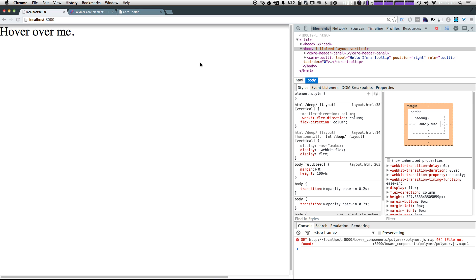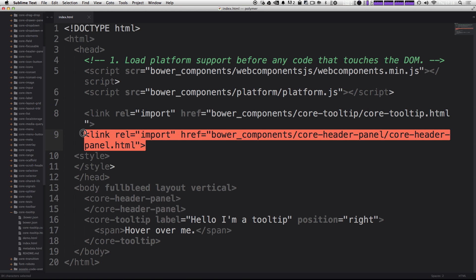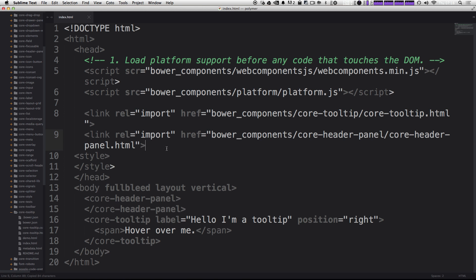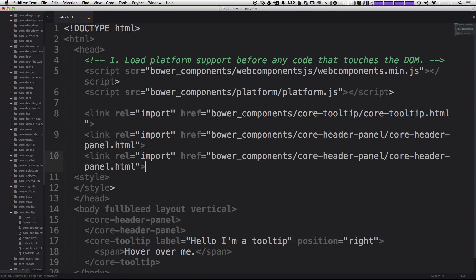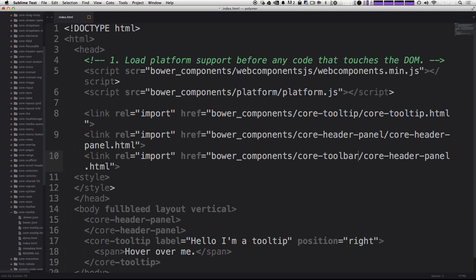Now let's go ahead and add a second core element here. We've been using the core header panel. Let's go ahead and import the core toolbar. Just like before I'm using this as a template here because these are all going to be located in the core elements folder in the Bower components.